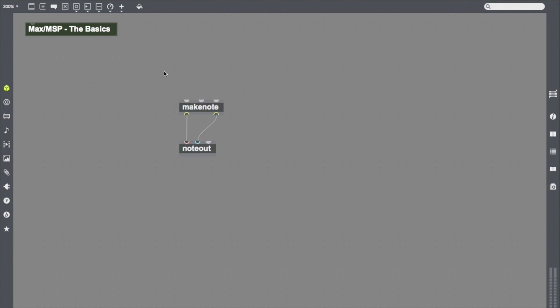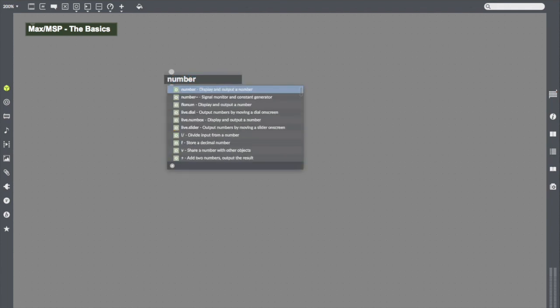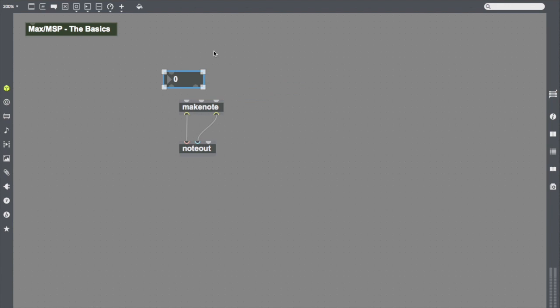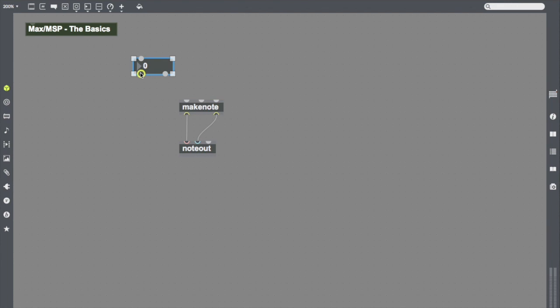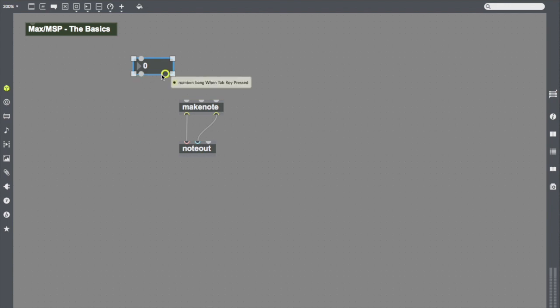To do that, I'm going to use a different object called number. Number displays and outputs numbers. And you can see, once I type in the number object, I get this lovely little guy here. We can see that number has some outlets here. It says that it will output an incoming or entered number. Here, it will bang when the tab key is pressed. Well, great. I don't really care that much about that.